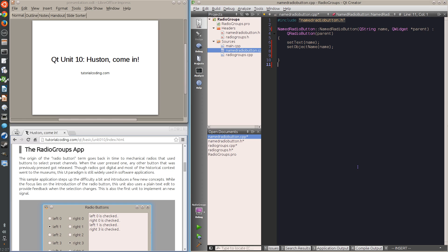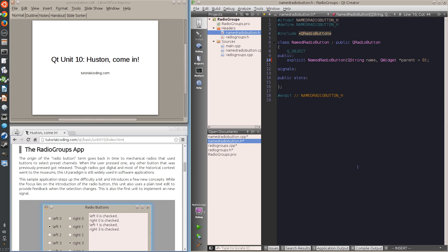Next, I declare the proxy signal, which will be emitted each time the button is selected. This is the first time I declared a signal — it looks much like a method declaration, but it has no implementation and is never called. Instead, it is emitted with the emit keyword.